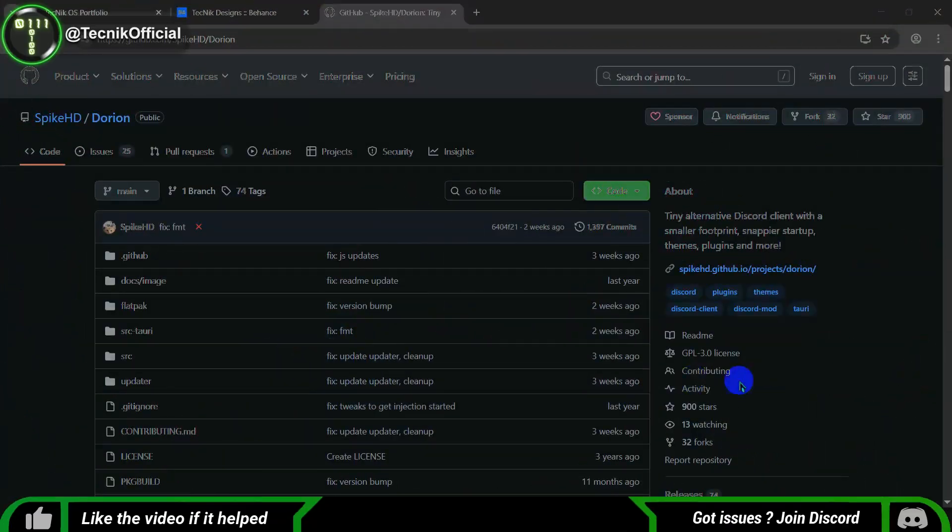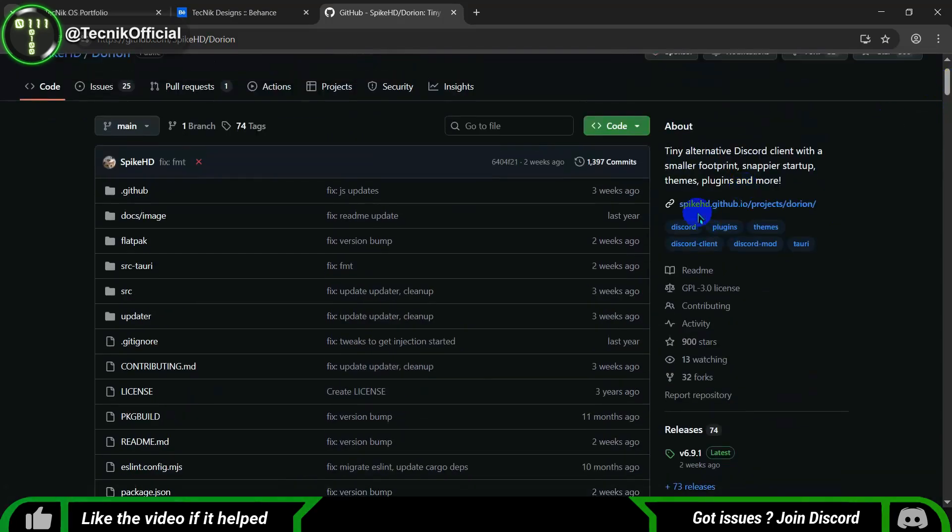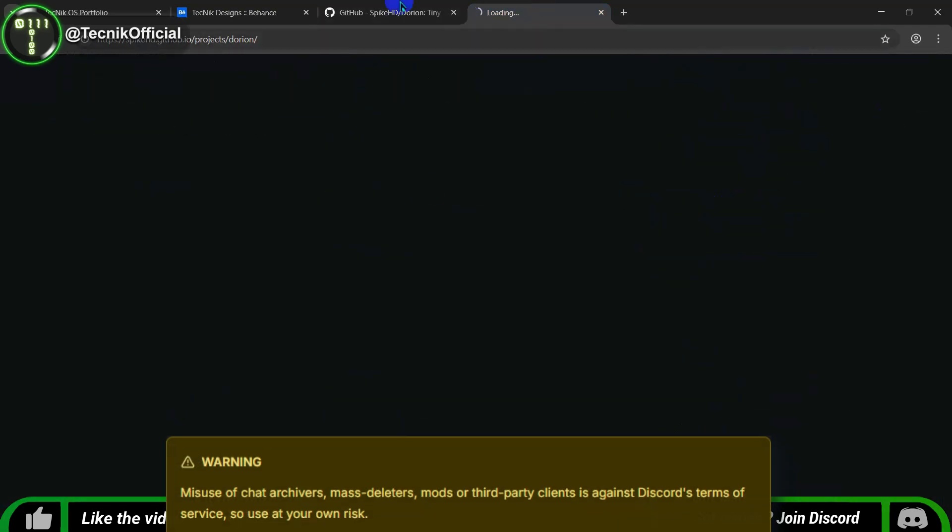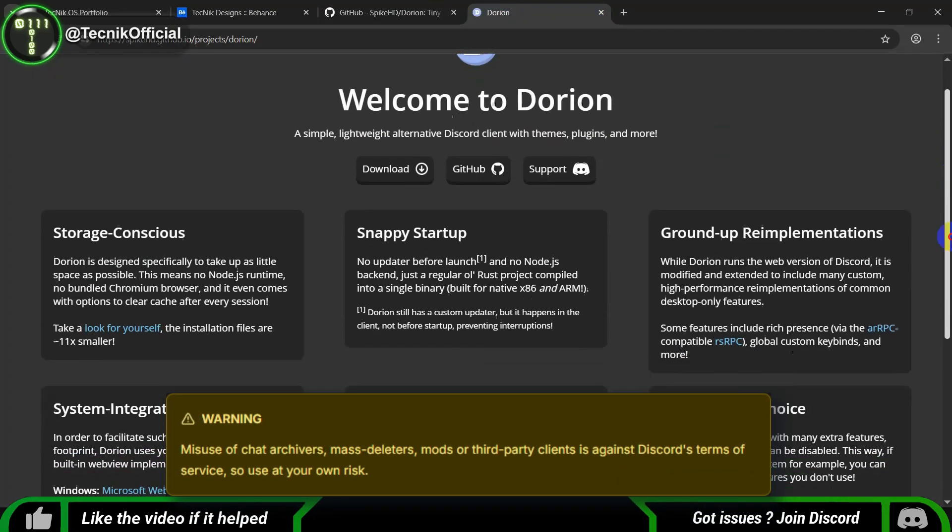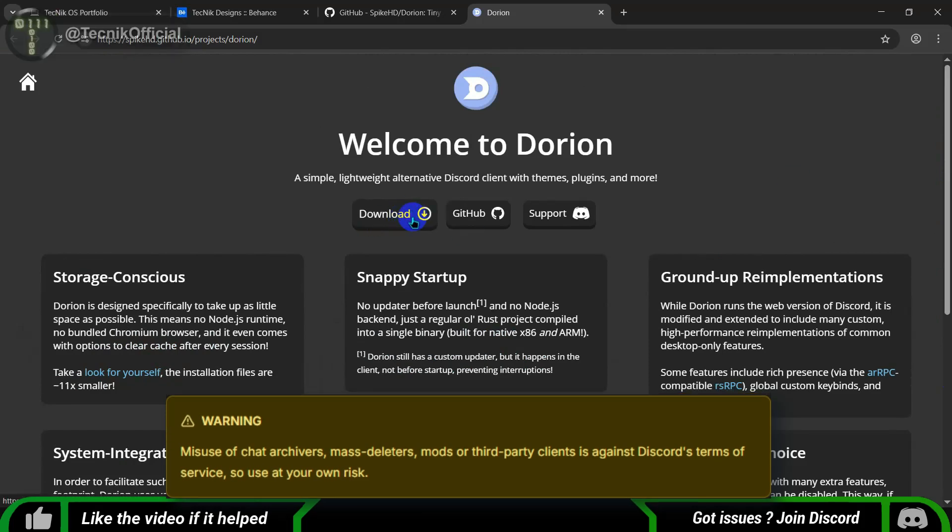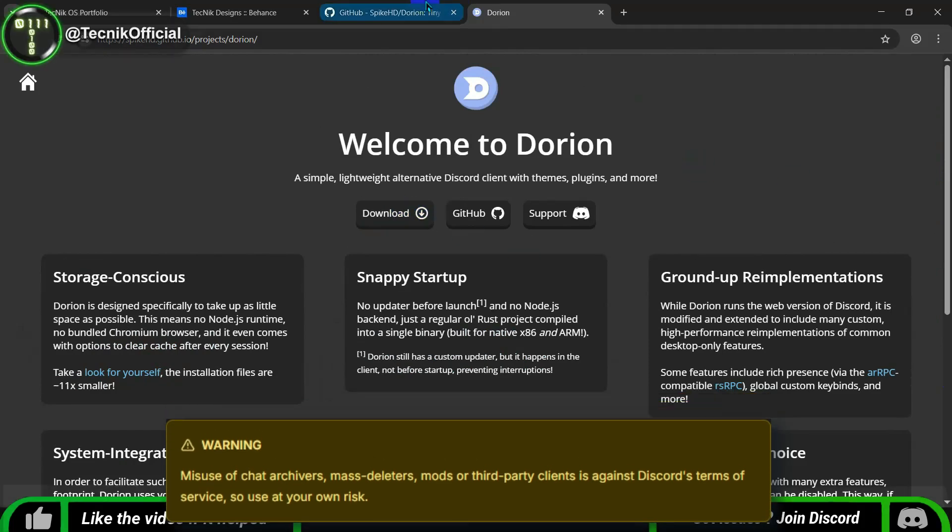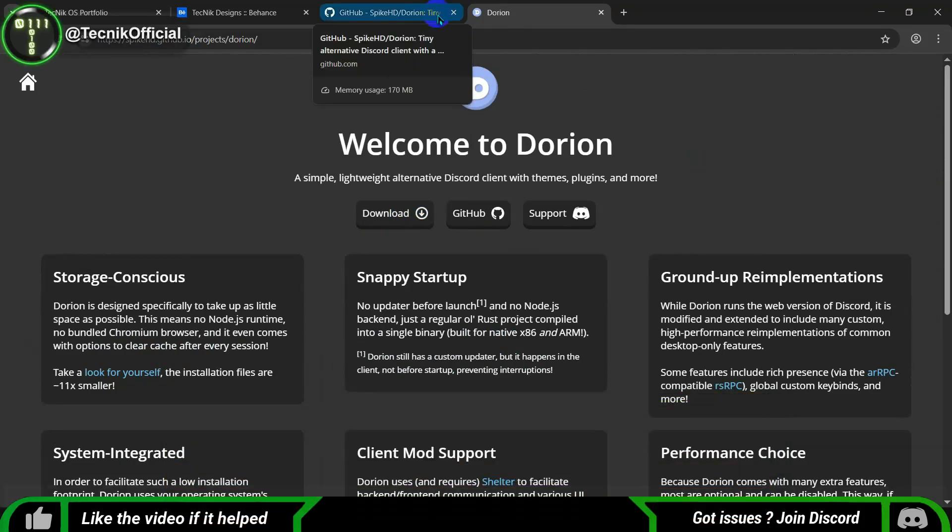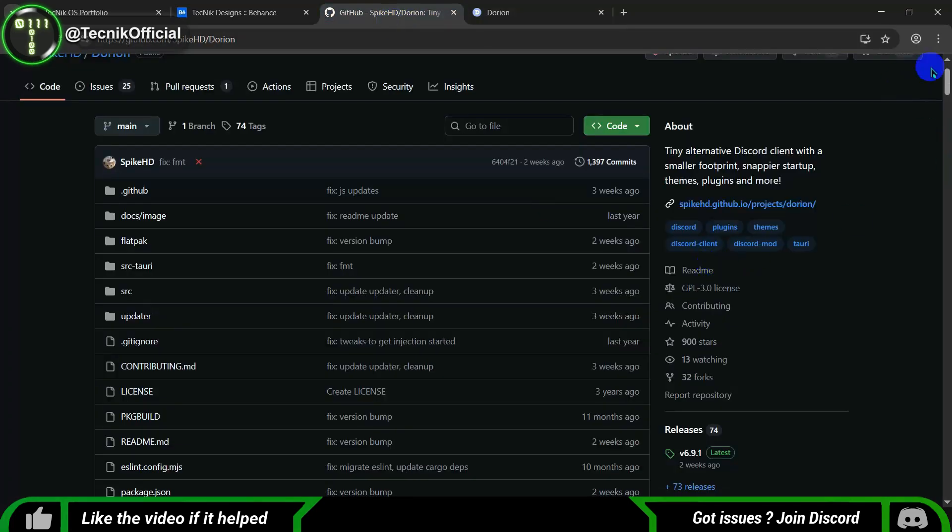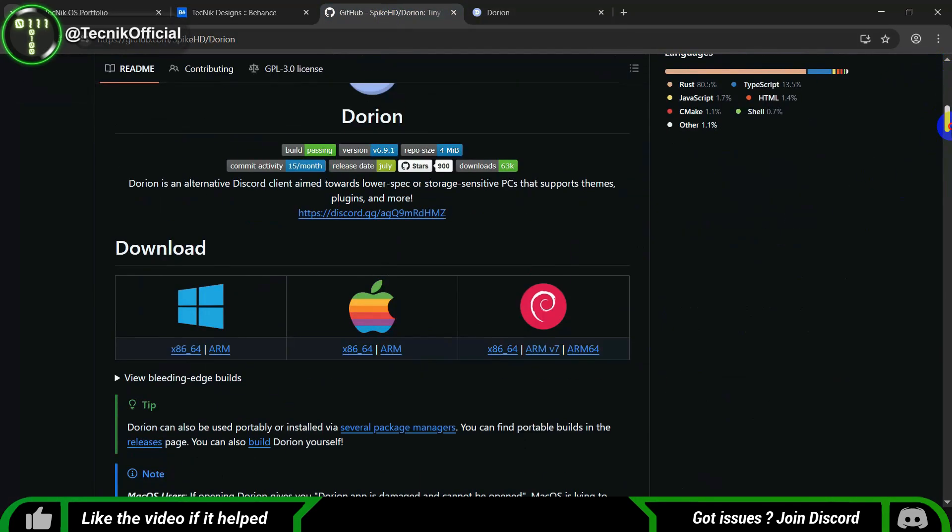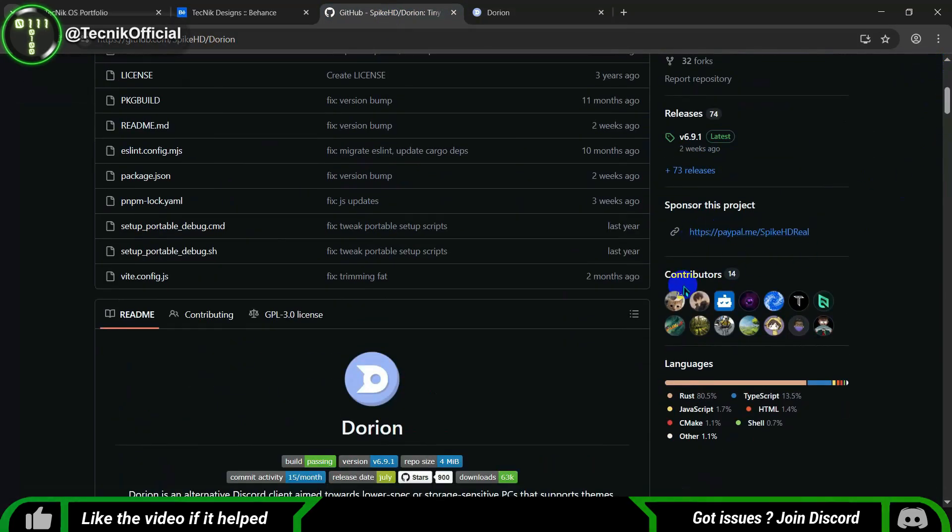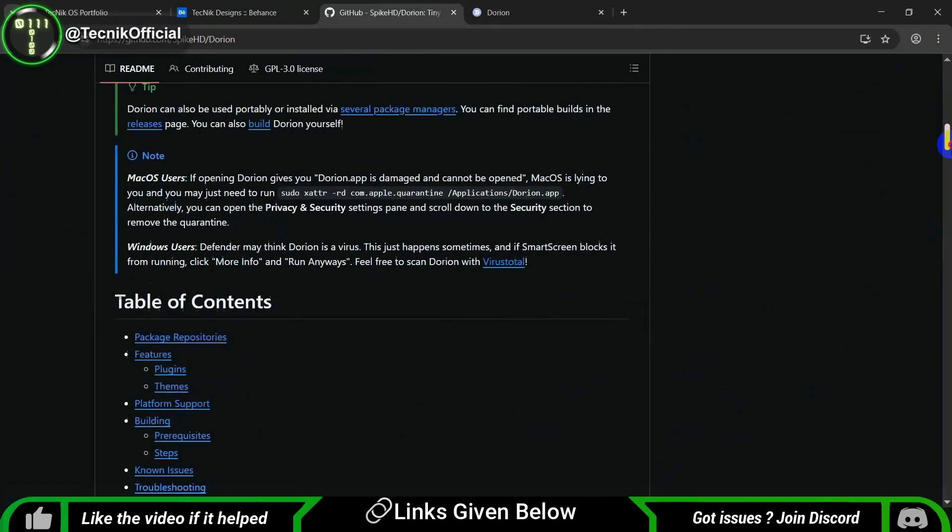Hey everyone! Today I'm super excited to share a quick guide on how to install the Discord Lite Alternative Client. This little gem takes up only 16 megabytes of space and is loads faster than the regular Discord app, so you can say goodbye to waiting around for that spinning logo to load.